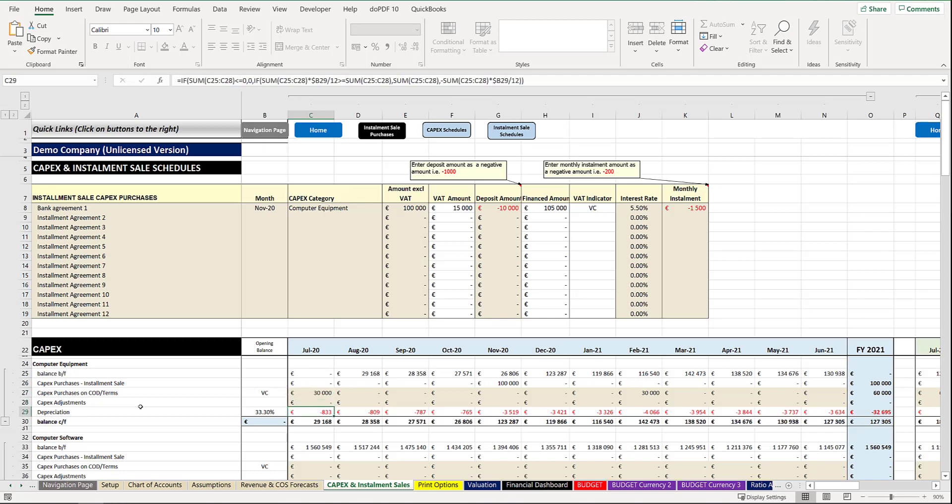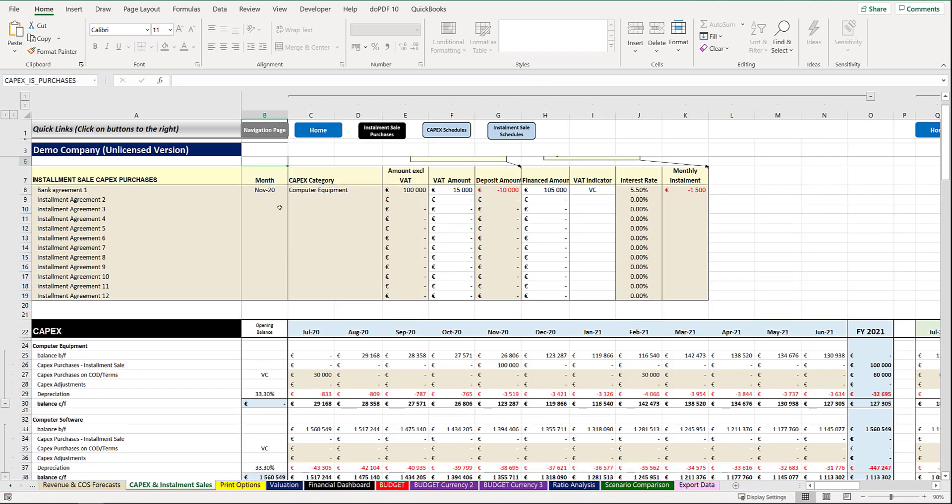Depreciation is automatically calculated on your assets as you've set up your depreciation amount in your assumptions sheet. So in summary, for any CapEx items purchased on an installment sale agreement or a financial agreement, you can capture it in the cells above or in the table above and the schedules will take care of itself.